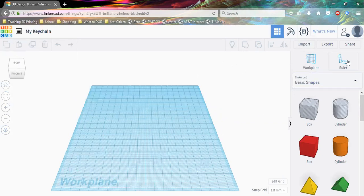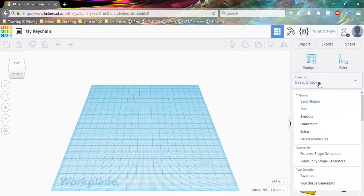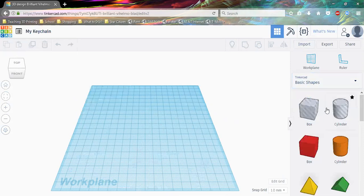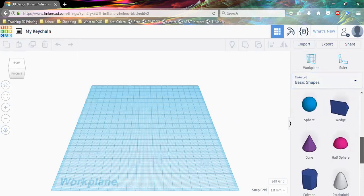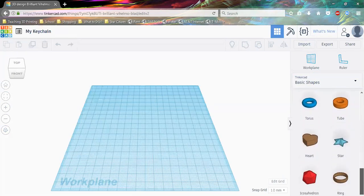Now we're going to talk about the panel on the right under the work plane and ruler section. Here we have Tinkercad Basic Shapes, which is actually a drop-down box — there are a lot of selections throughout here. We're going to use only three of these this time. Depending on how the drop-down box is selected, all of these shape options will change.